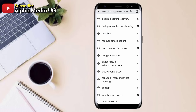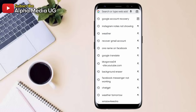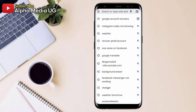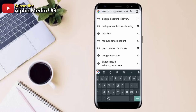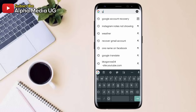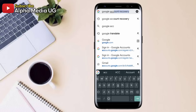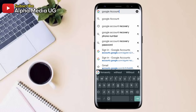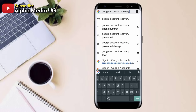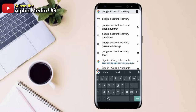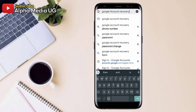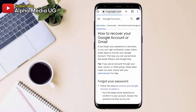The first thing you need to do is open your Chrome browser, and then on the search bar, you're going to type 'Google account recovery,' then click Enter. Here you'll click the first link: 'How to recover your Google account or Gmail.' So this is the very first step.